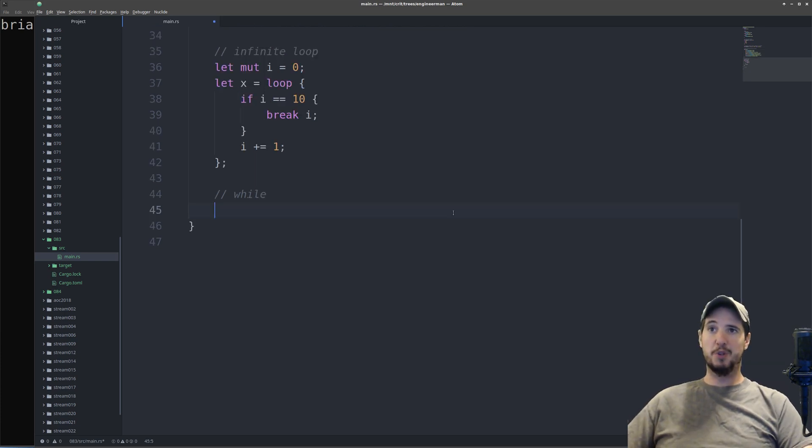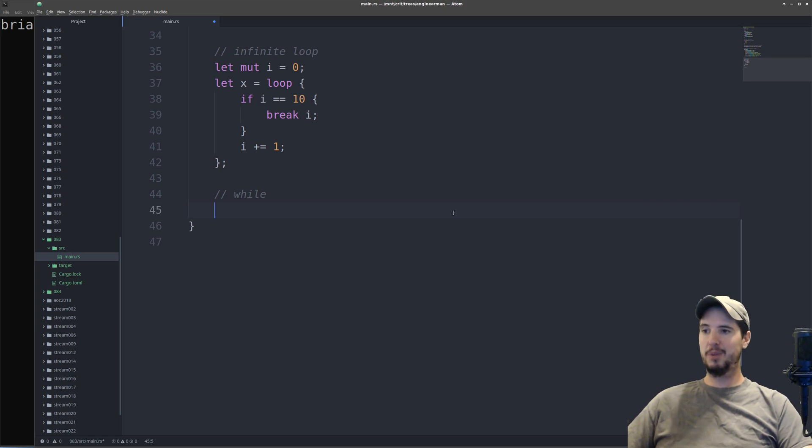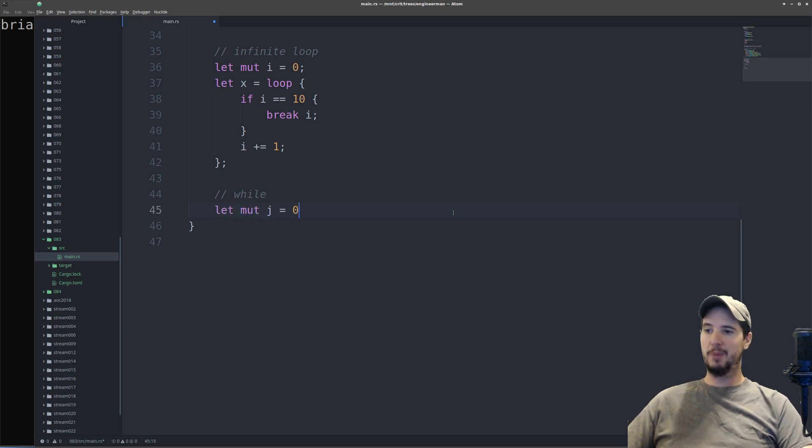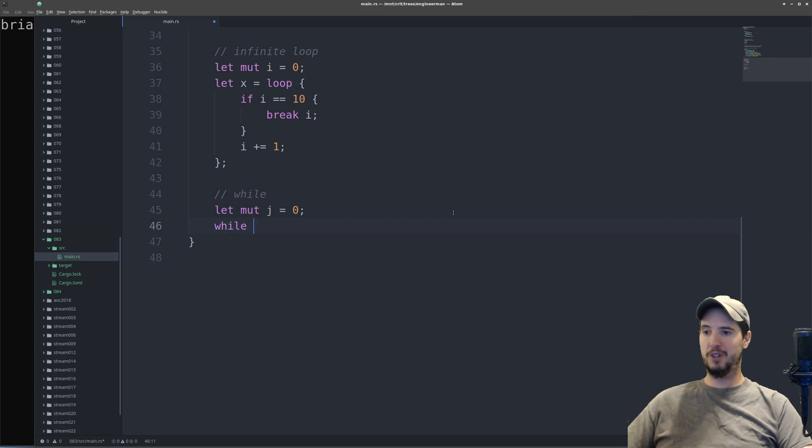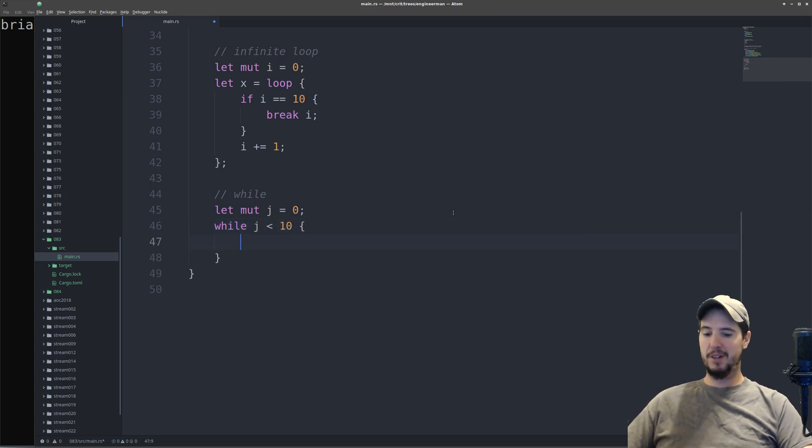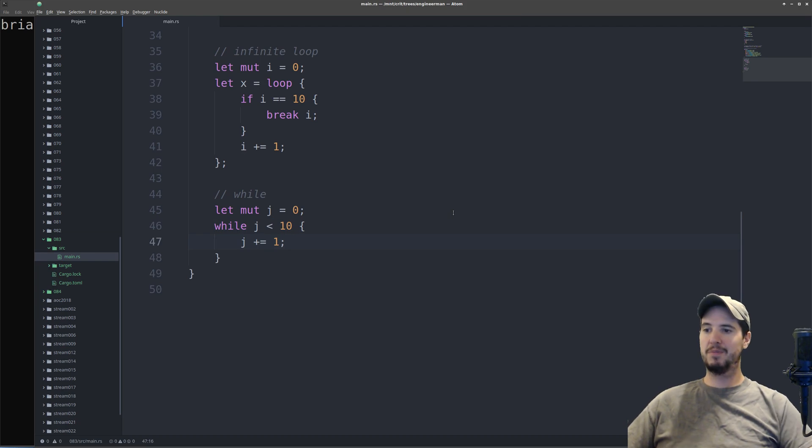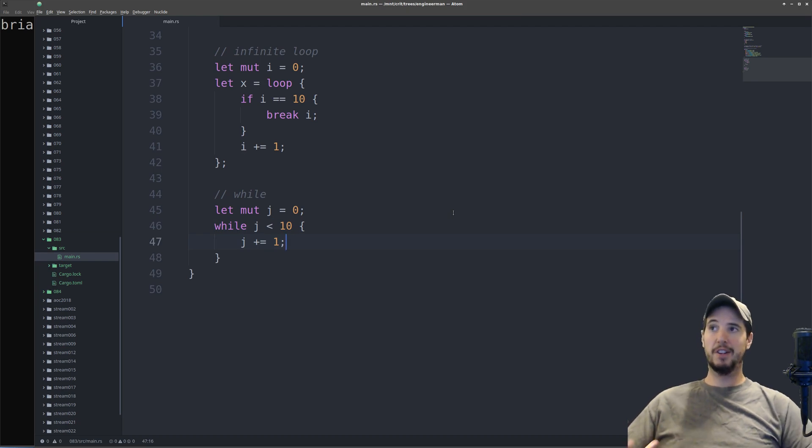Rust supports while loops, which function exactly like any other while loop. So again, we'll create another incrementer. We'll call it j, and then it's going to be while, and that expression, say j is less than 10, statement block, j plus equals 1. And once again, continue and break work in these.